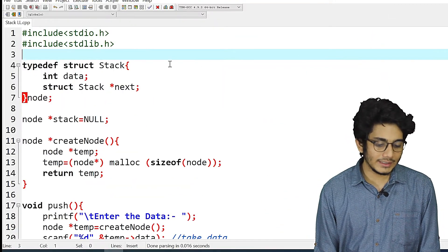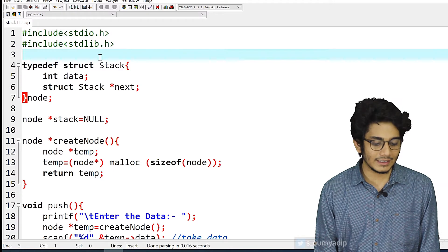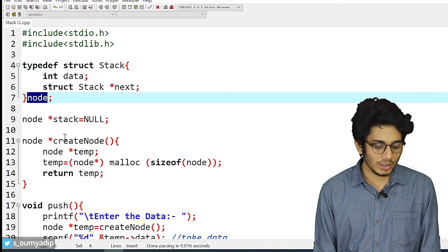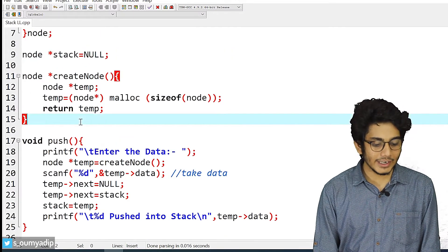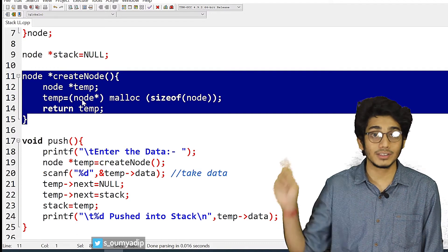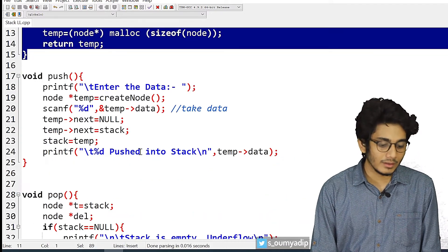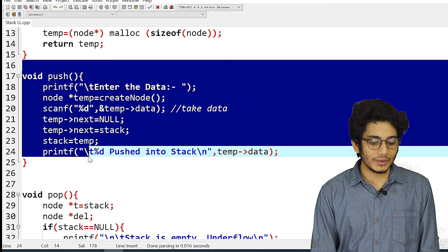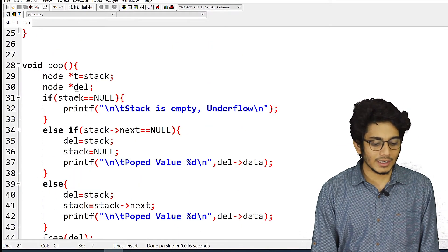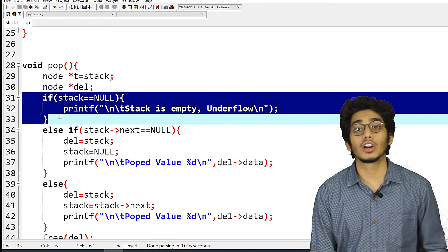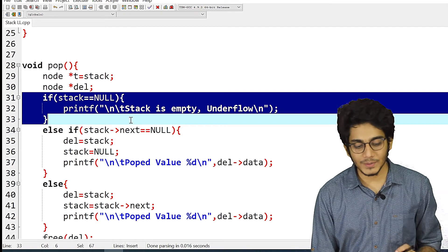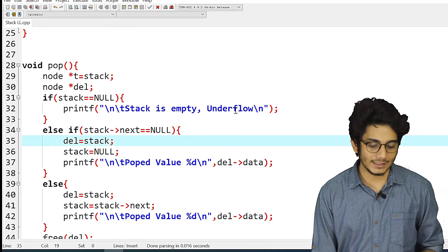As you can see in my screen, I have declared two header files, then the structure — the structure name is stack and the nickname is node. Then we have stack as null and this is the create node function. This is the push function, where we are inserting the element at the first position. We'll first check that our stack is underflow or not, or our list is empty or not.